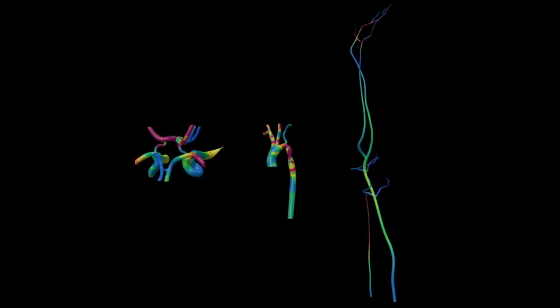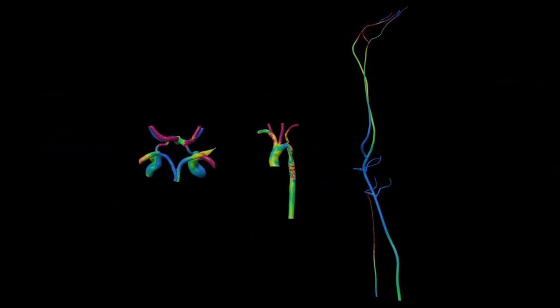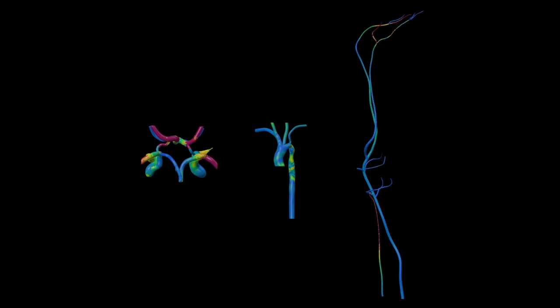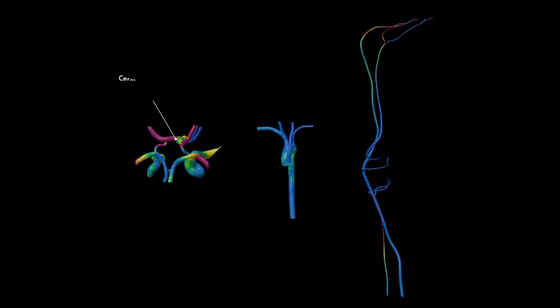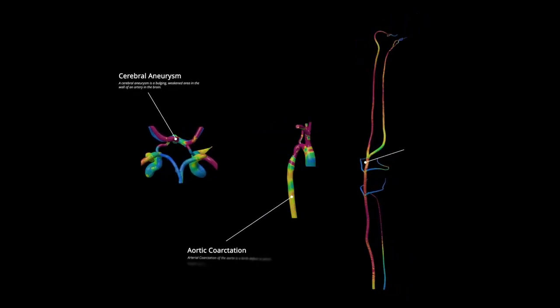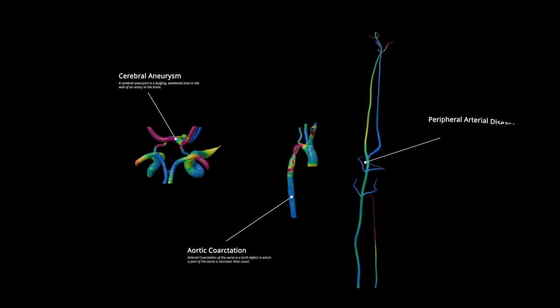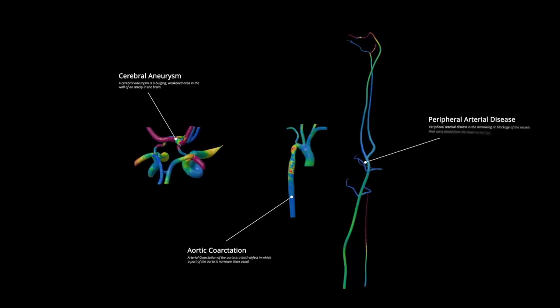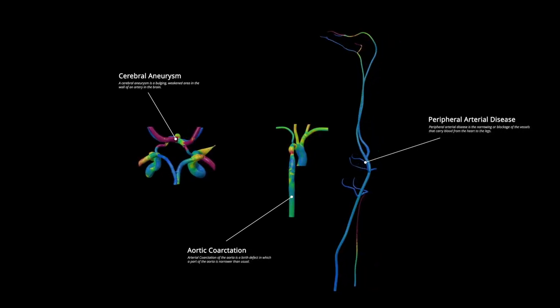We've also demonstrated their broader use for diagnosing and treating cerebral aneurysms, aortic coarctation, and peripheral arterial disease, just to name a few.